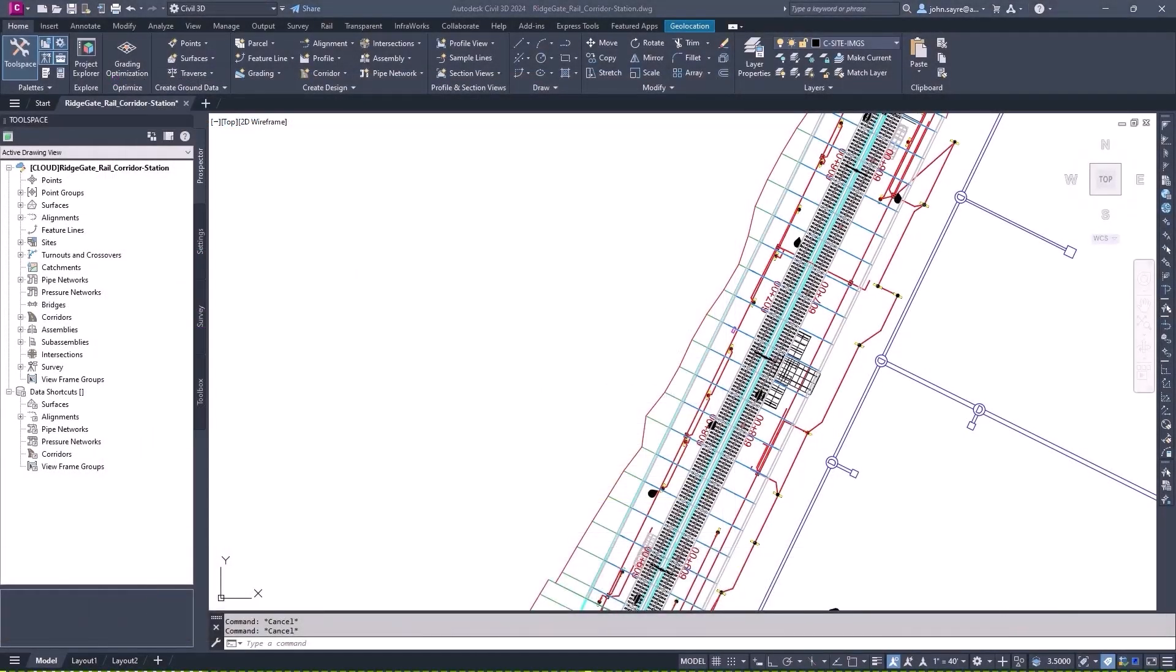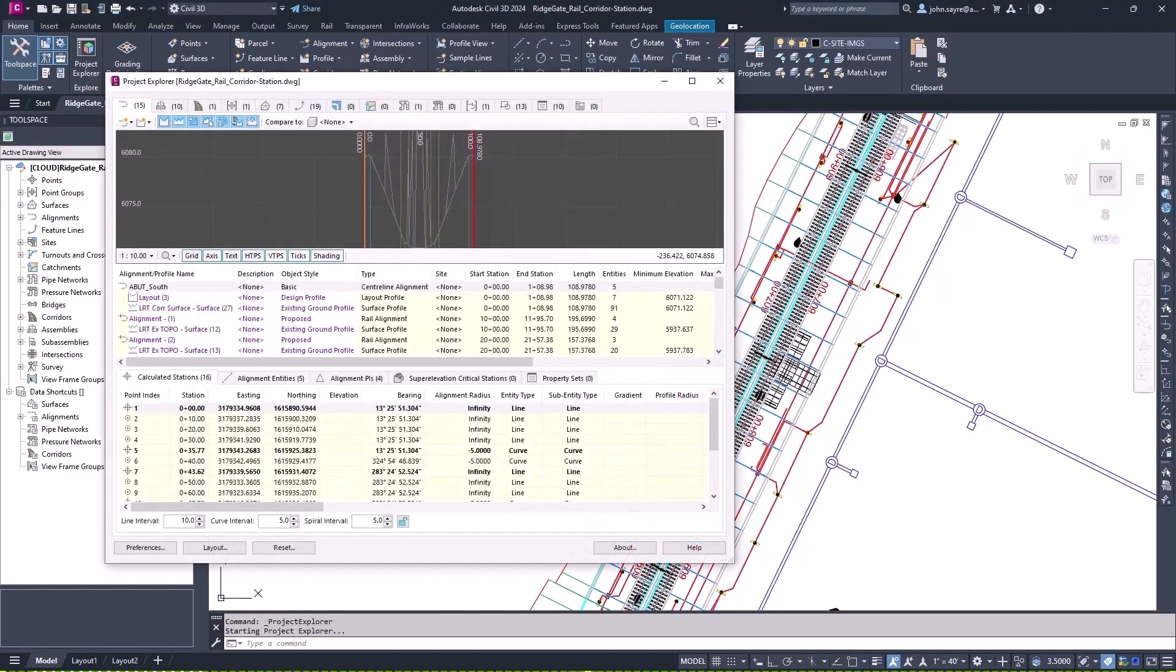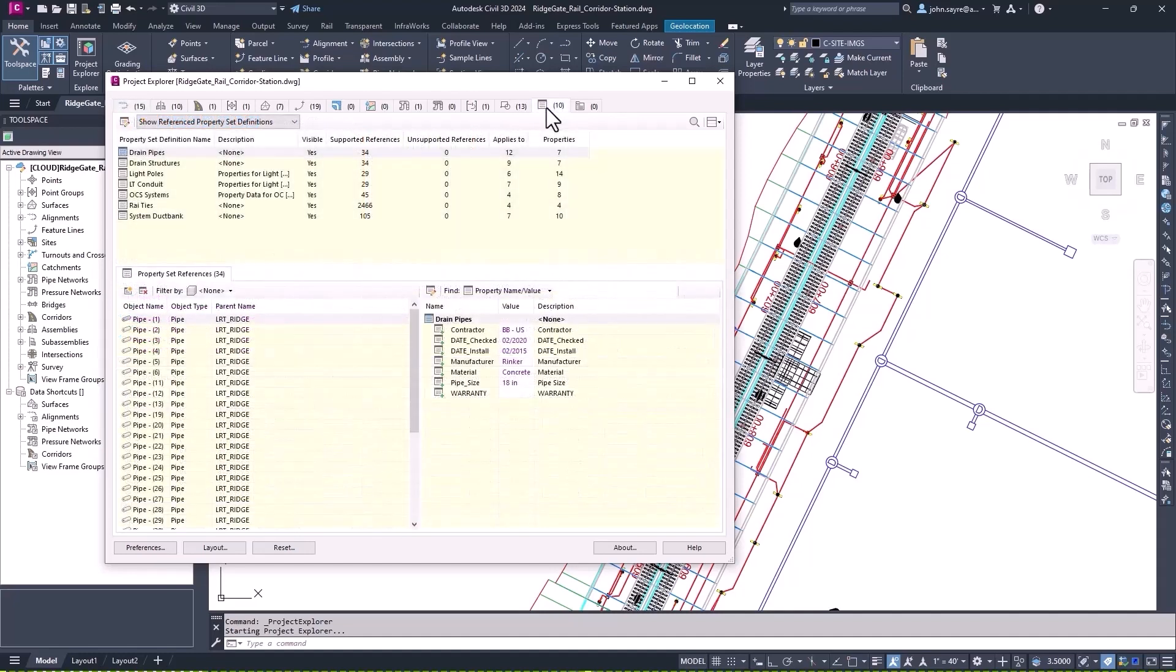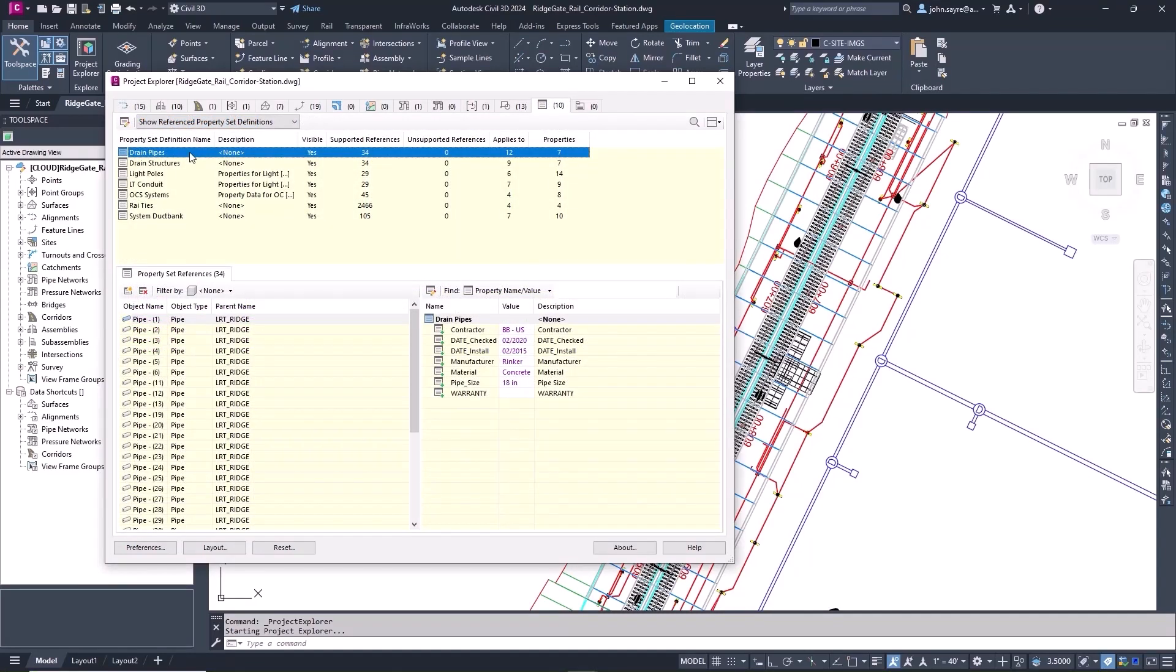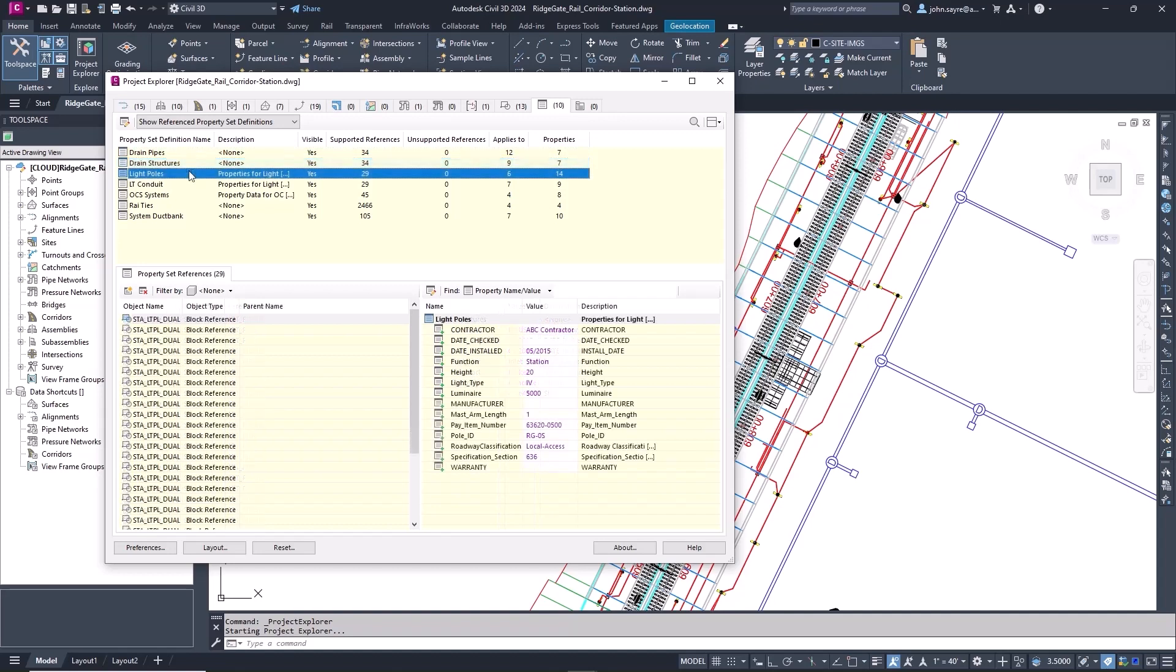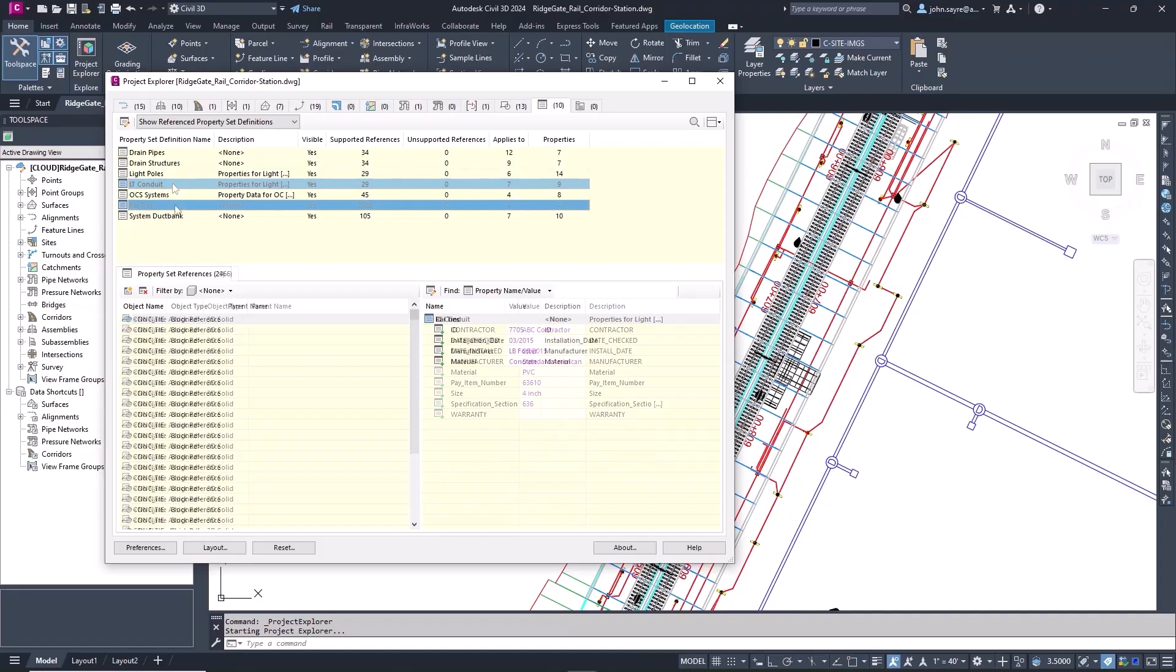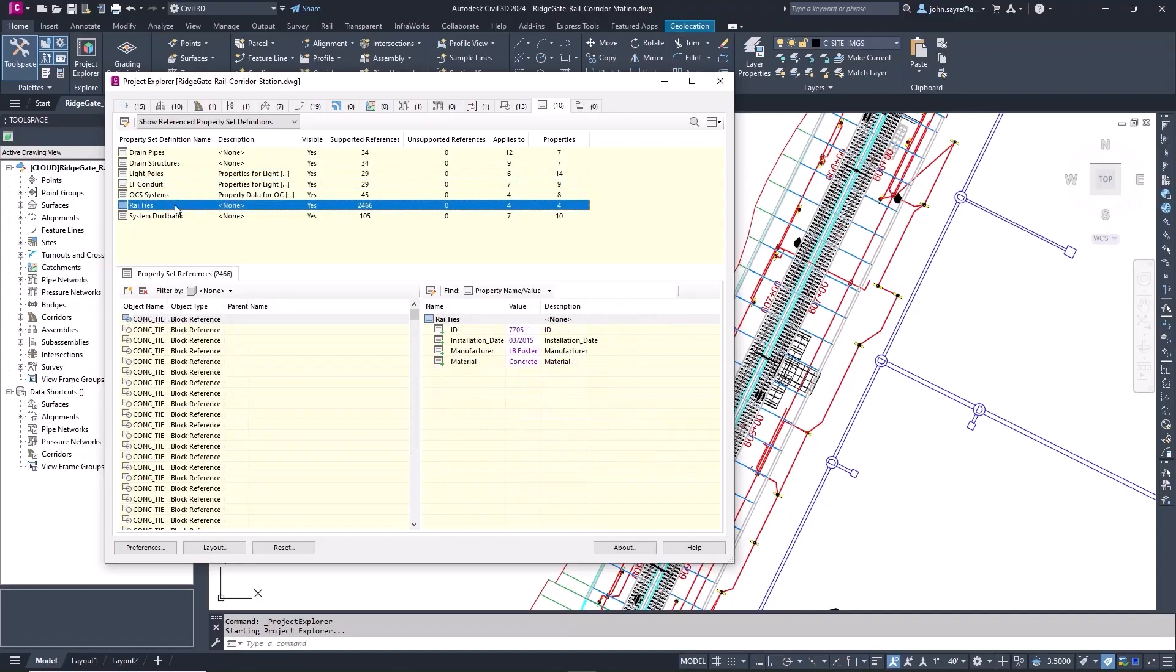Project Explorer has been enhanced in Civil 3D 2024 by the addition of a new property set tab. This new tab allows you to quickly review and make changes to property set data on all objects in your drawing, helping you better manage design and project complexity.